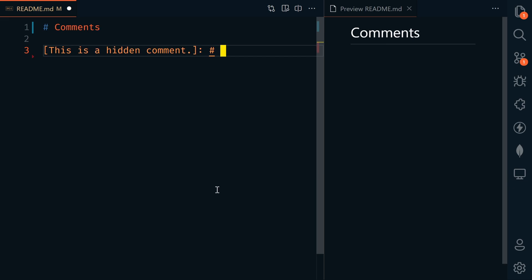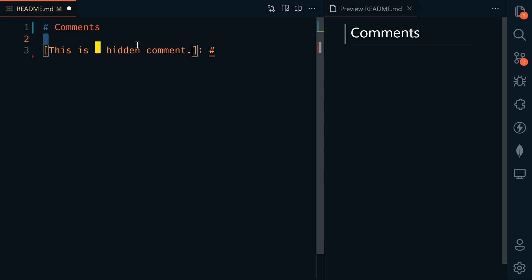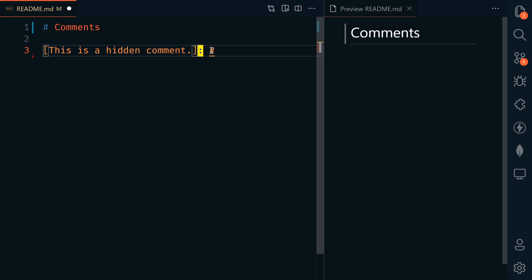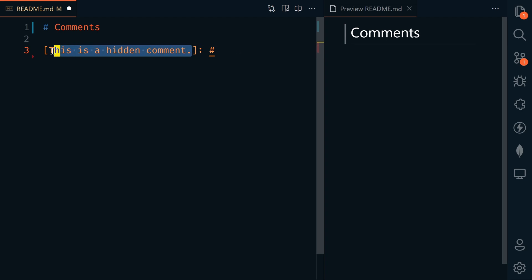There may be times that you want to add a comment into your documentation but you don't want it to show up on the rendered page. Surround the comment in square brackets, colon, and then put a hashtag after that. This comment is here in the documentation, but it doesn't render.